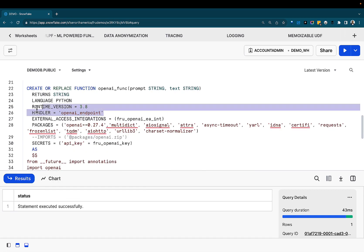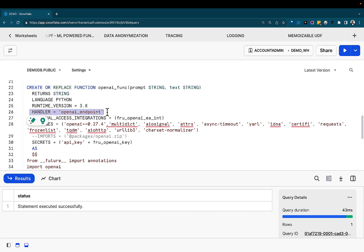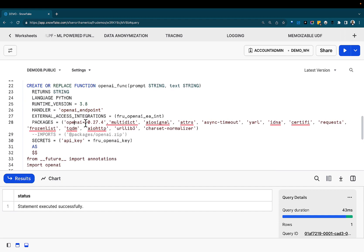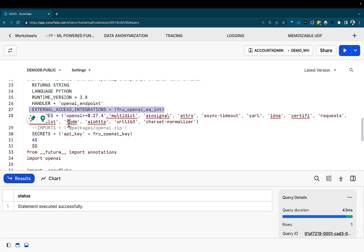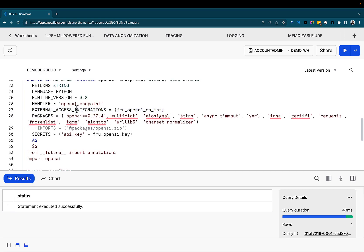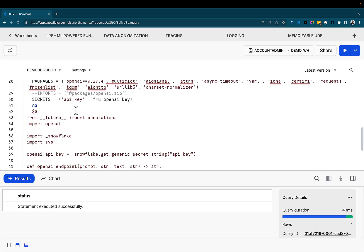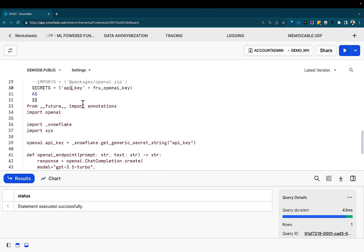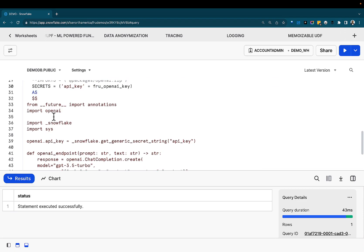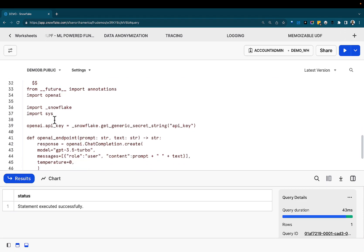But just to give you a quick highlight of it is an endpoint, bringing any packages we want, and also specifying the external access integration we need for this code to work. Now, once you specify that, we're also referencing the secrets and bringing the API key from the secret. So a combination of all of that will allow us to use external network access integration.